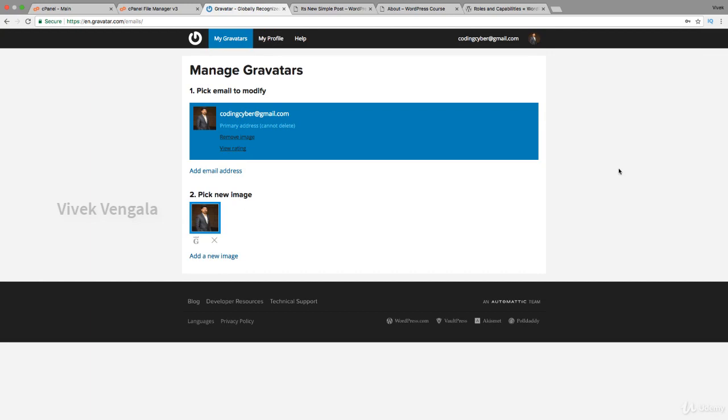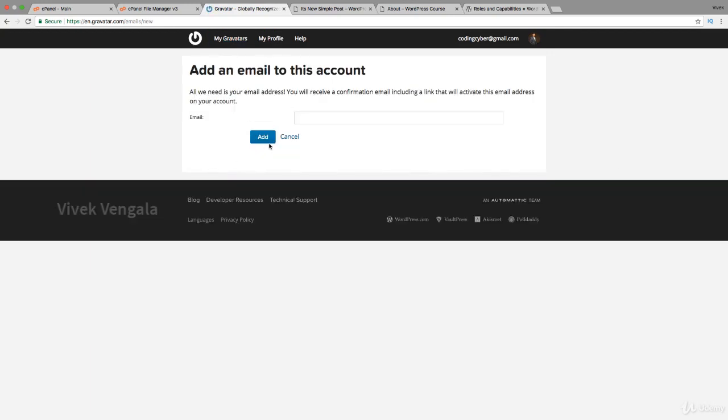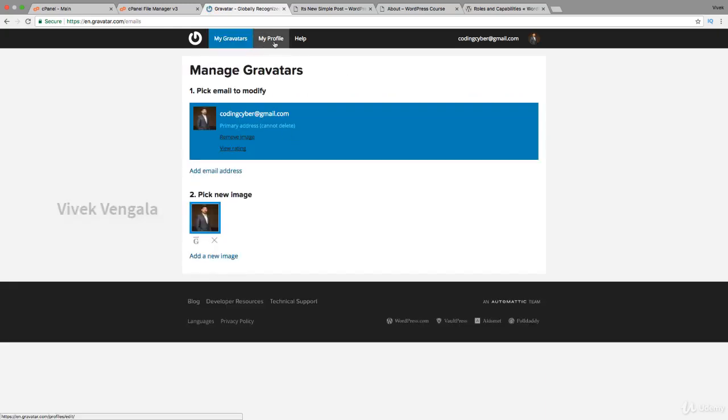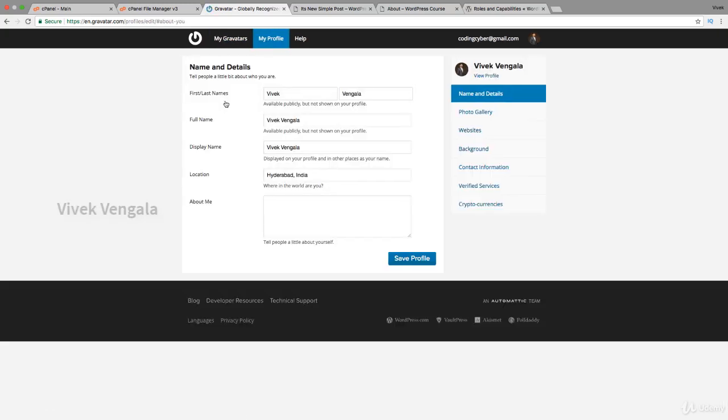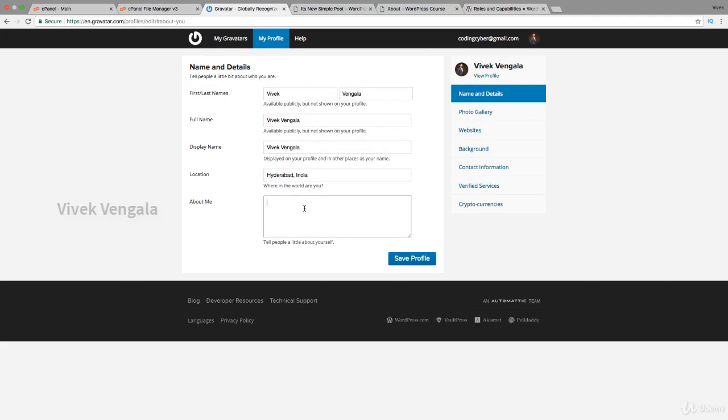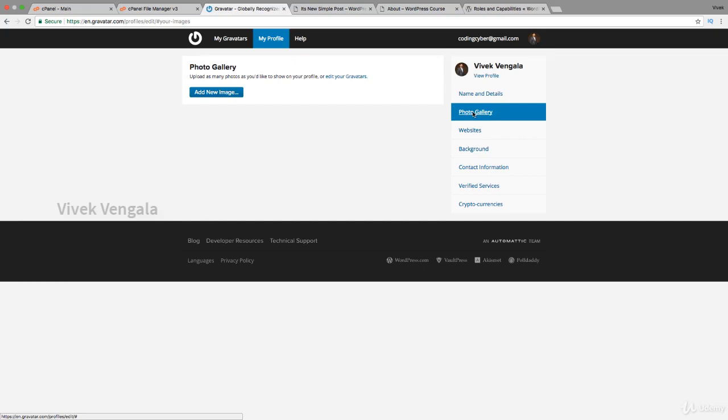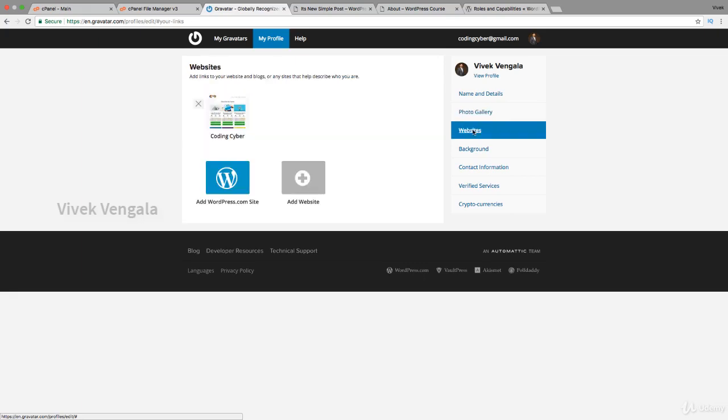Here is my profile and I can add extra email addresses also. This is my profile, my details, everything. You can write about yourself and if you want you can add a photo gallery of websites.